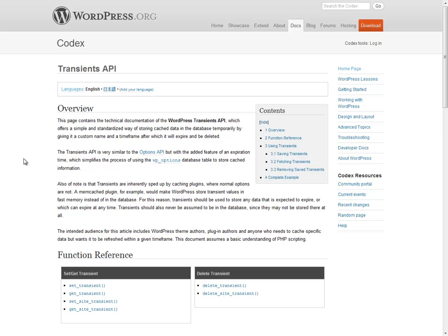So what I'm going to show you is just a really simple example of how to set a transient. The examples I'm going to show you are really simple but they can be very easily expanded to much more realistic and useful purposes.